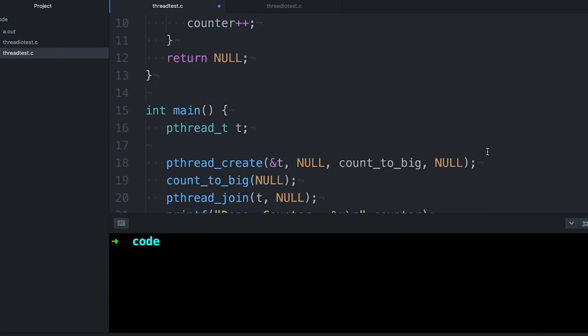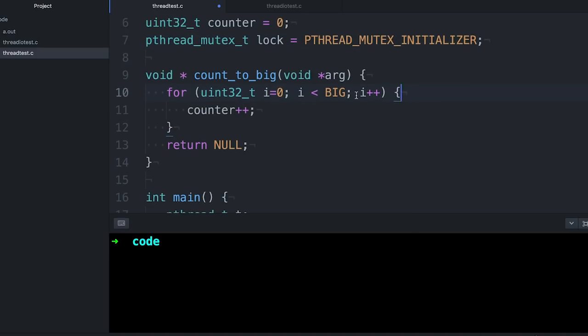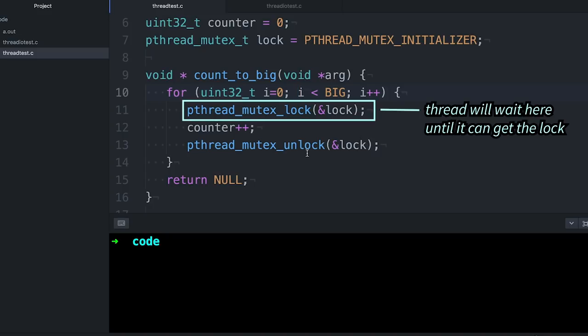Locks, sometimes called mutex locks — mutex for mutual exclusion — are a computing abstraction that allows one thread to exclude other threads and say: I have the floor, I have the right to work in this space, everybody else has to wait. We're using the pthreads library, so we'll use pthread_mutex_lock and pthread_mutex_unlock to grab the lock and then release it when we're done. Each thread grabs the lock before starting to increment and releases it when done. Only one thread can have the lock at a time — if one thread calls pthread_mutex_lock and gets it, another thread calling pthread_mutex_lock will wait until the first thread calls unlock and releases it.